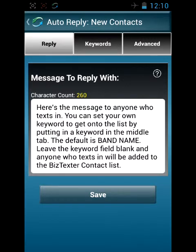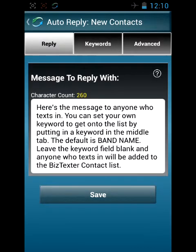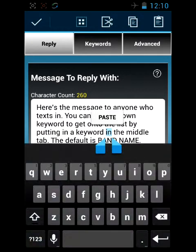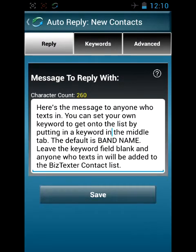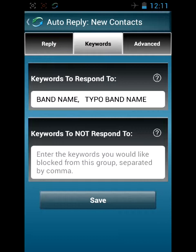So the new contacts: when anybody sends in a text message for the very first time to your phone, and you're running this on a shared phone like your personal phone that you also run some business work with, it's best to have a keyword in this area. This keeps your personal contacts separate from your business contacts. The only way anybody can get into Business Texture is by putting in this keyword as a new contact. If you have the activate response button checked, this will be the response that gets sent to them. If you have this button unchecked but still have keywords, those keywords will still be required to get onto the system.